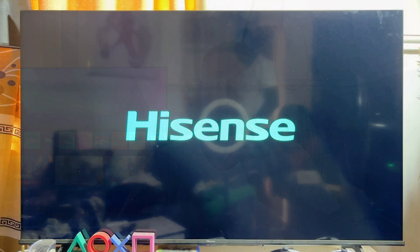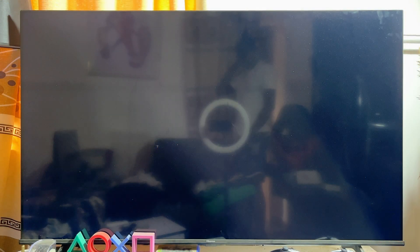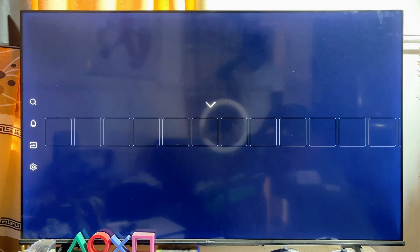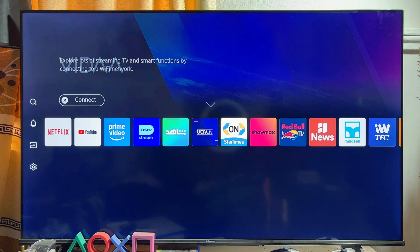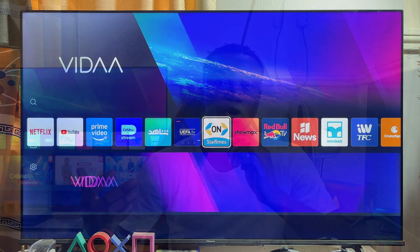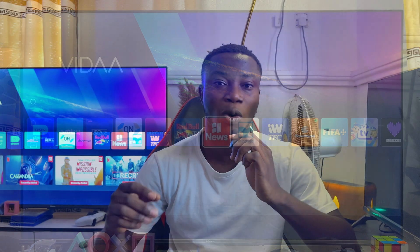What's up guys. Recently I have noticed that a whole lot of people are asking this particular question: can you install Android apps on the Hisense Vida Smart TV? Because a lot of people are asking that question, I have decided to answer it using this video. In today's video I'm going to be explaining whether you can download and install Android apps on your Hisense Vida Smart TV.